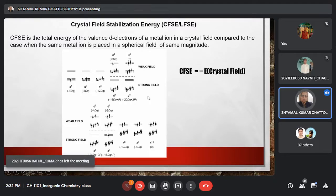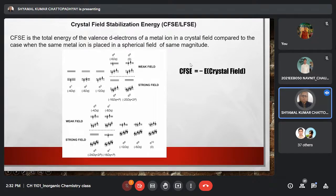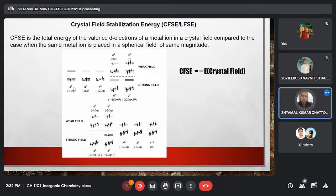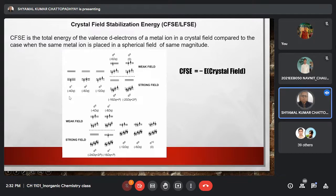The crystal field stabilization energy (CFSE) is defined as the negative of the energy of the system in presence of a crystal field. For a d1 system in an octahedral crystal field, the energy with respect to the spherical field is minus 4dq, so CFSE will be 4dq.